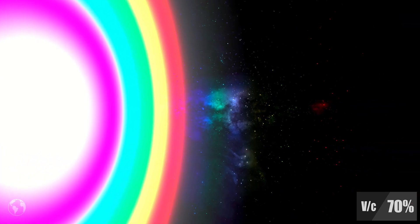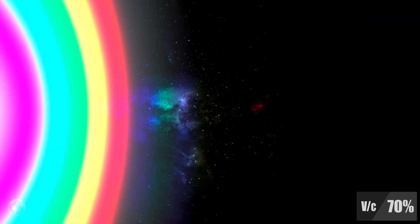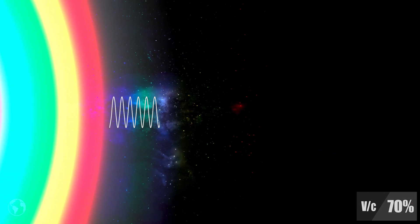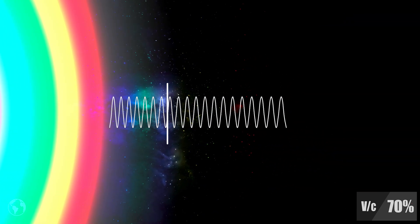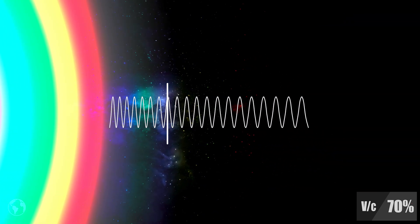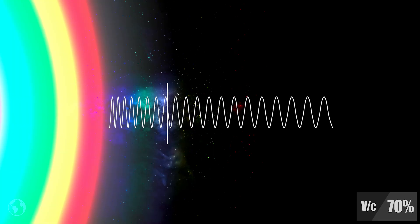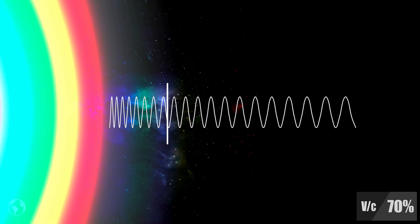If we look perpendicular to the direction of our travel, we can see that the stars take on the colors of the rainbow, as their light ahead of us shift towards ultraviolet and behind towards infrared.